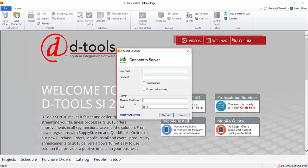If you changed the port during installation, you'd want to change that, but this will default to 9010, which most users end up using.